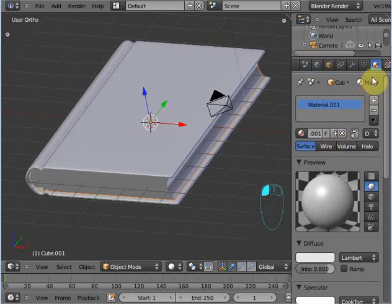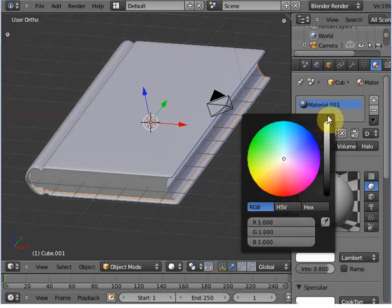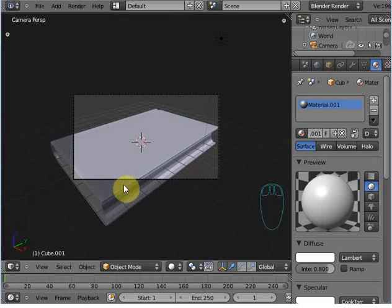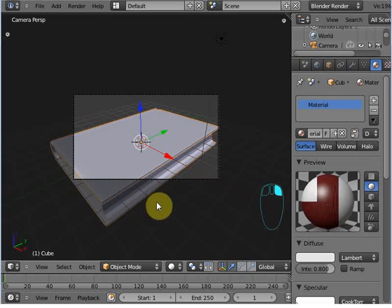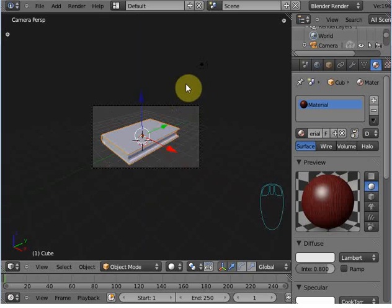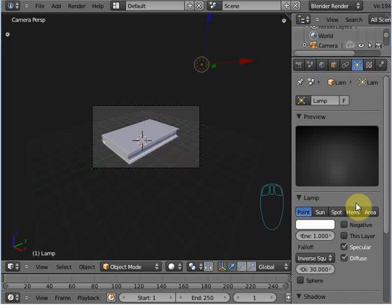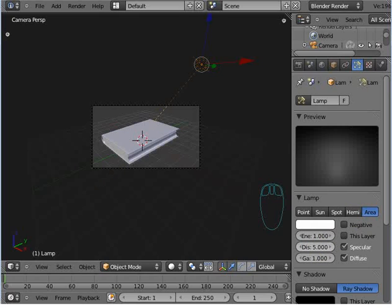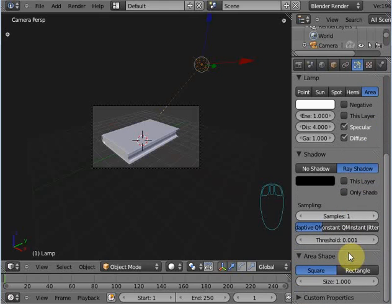Create a new material and set the diffuse to more bright. It's looking good. Now select the book paper and cover. This is not a lighting tutorial so don't worry about the lighting — I just want to show a preview. Set the light to Area, set the distance to 5, and go to the size and set it to 5. Now render it.